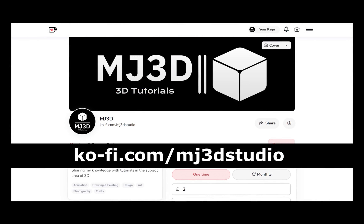See you in the next video. If you're enjoying these videos and you would like to support the channel, then you can do so via my Ko-Fi page. That's at ko-fi.com/mj3dstudio. Any donations will be used to help support the channel. I'd like to thank you all for watching, and I hope to see you again soon.